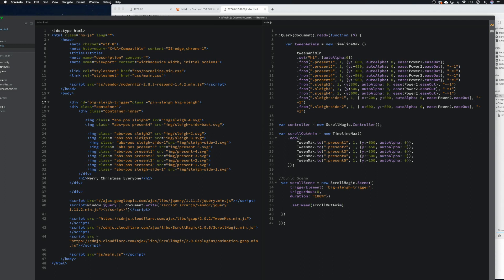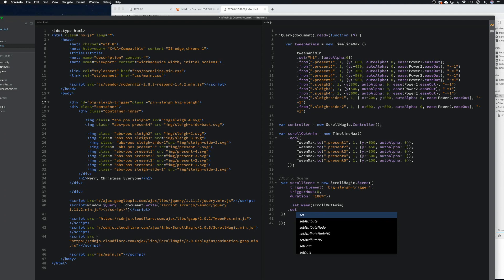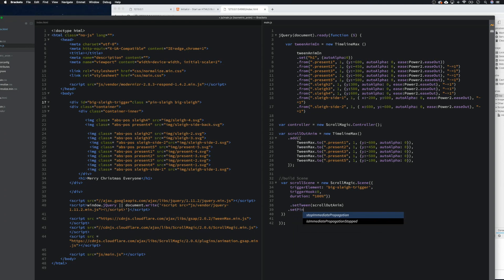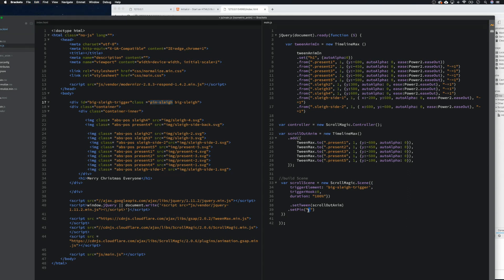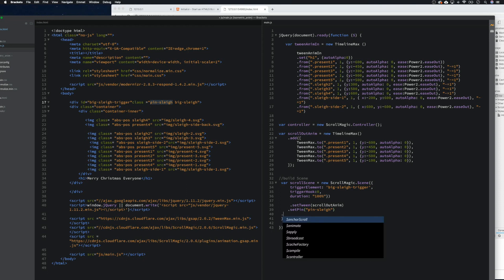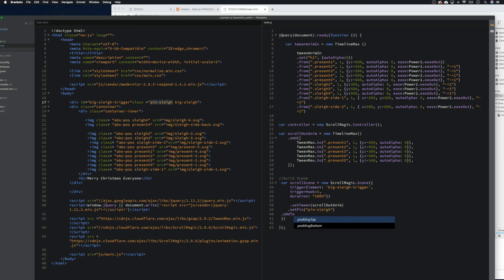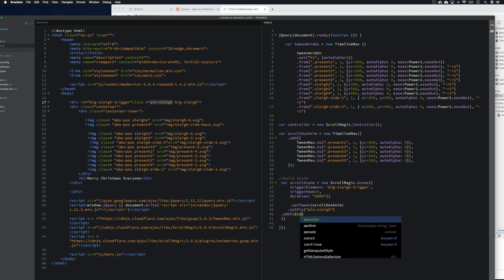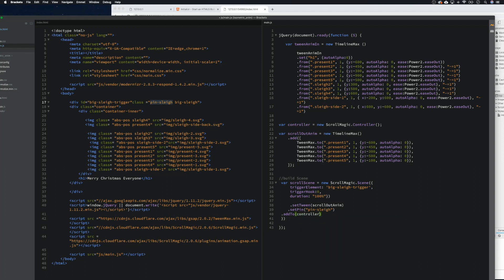Then we need to setPin() — and this is what we did earlier, this is why we have this class here — because we're going to pin it there. So we copy that class and paste it in. Then we go .addTo() and pass in the controller. And that's it — we can remove that extra bit now.